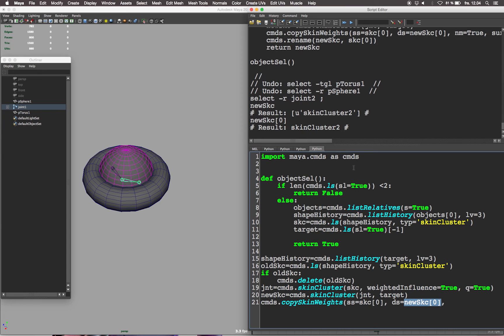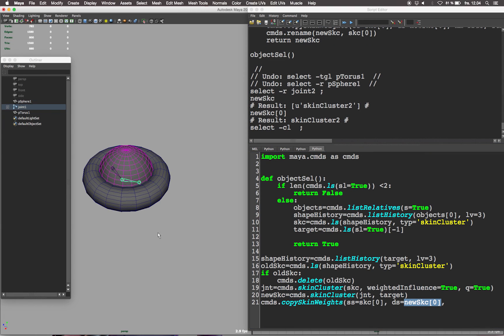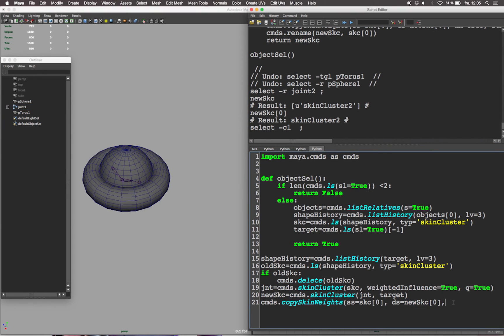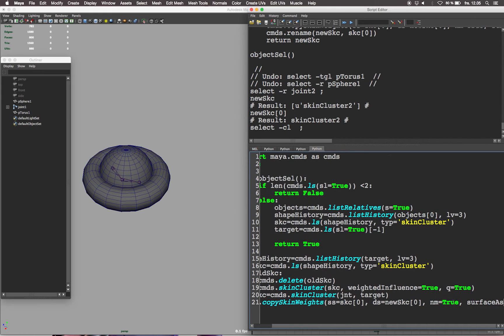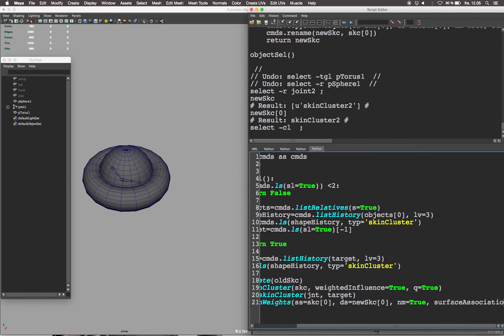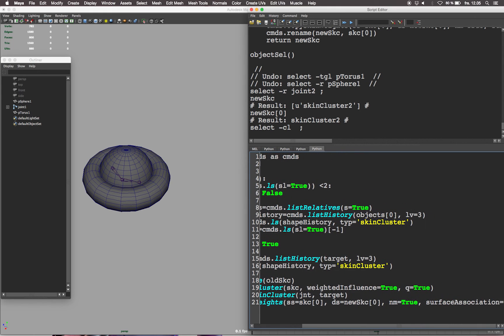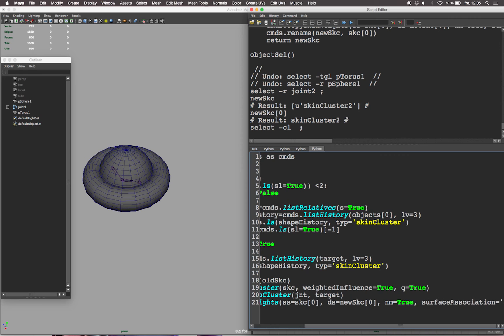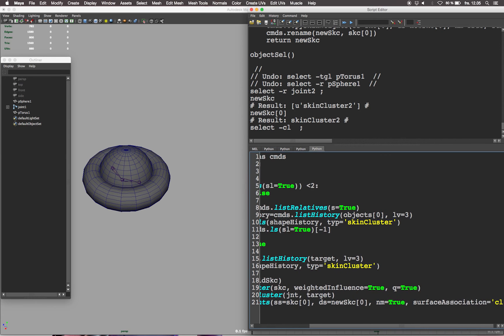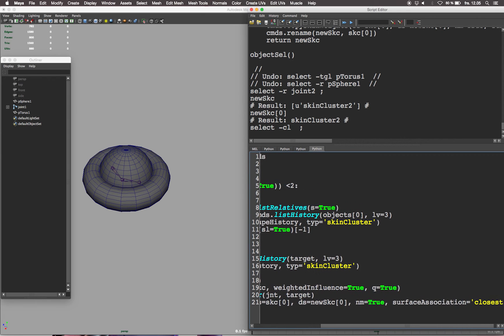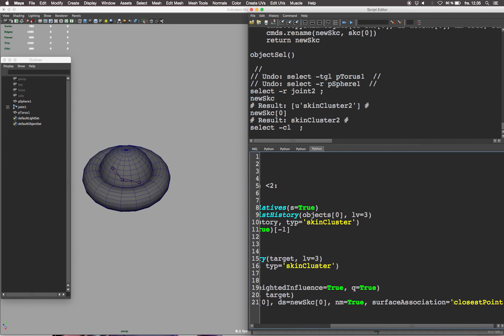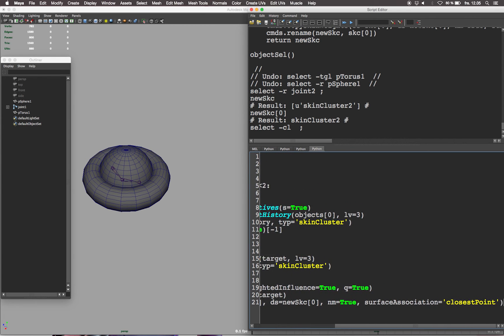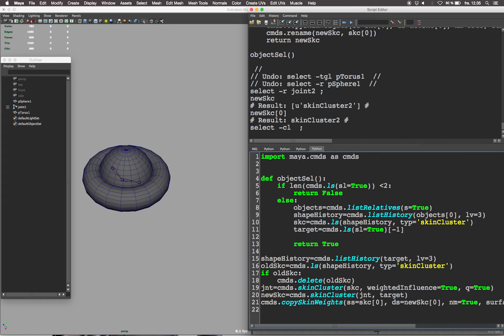So we need to get the index zero, the first element of the list. DS stands for destination skin cluster and should be set to the new skc, the new skin cluster. No mirror should be set to true as we don't want to mirror the skin weights but rather copy them. And finally the surface association should be set to closest point.